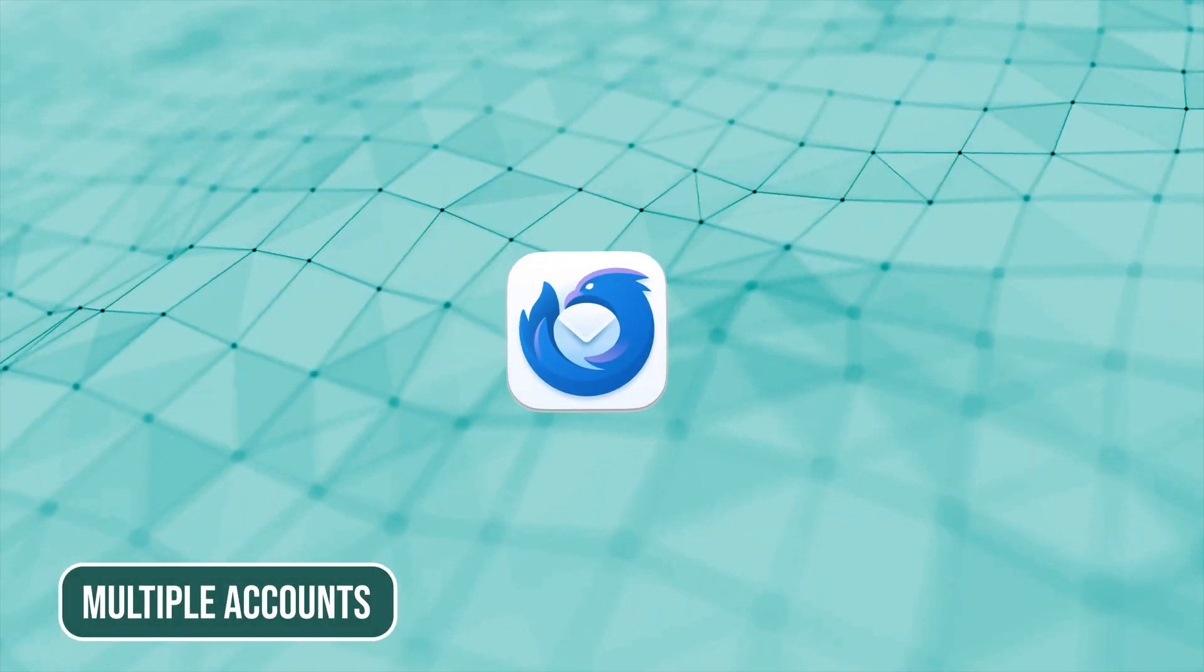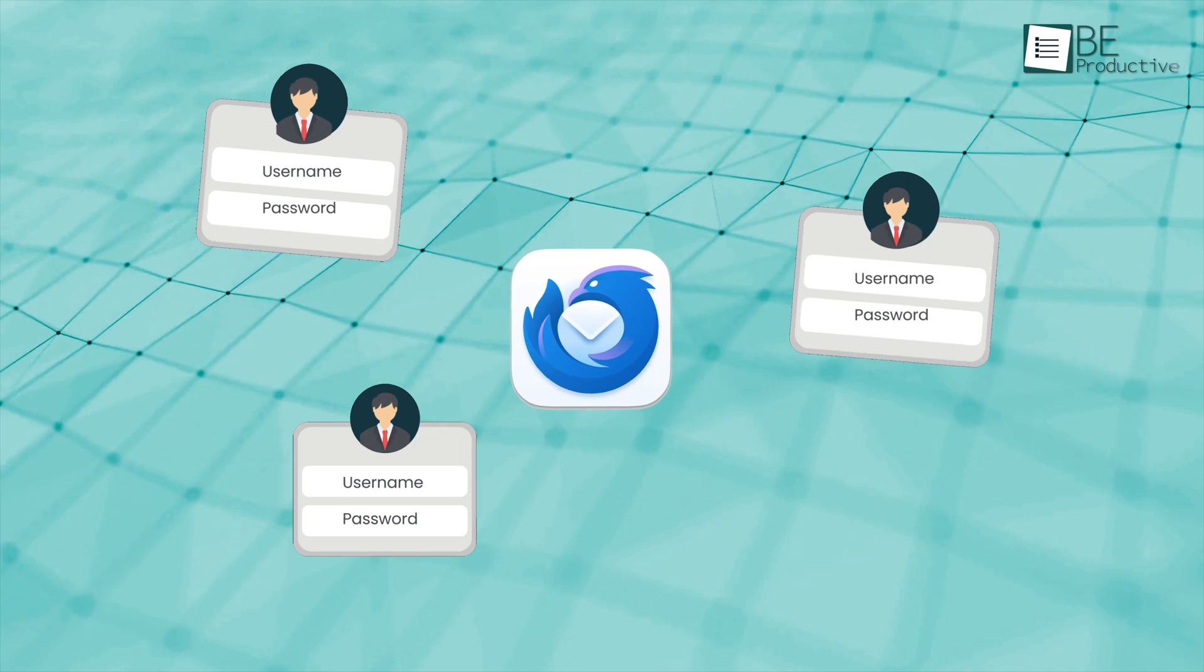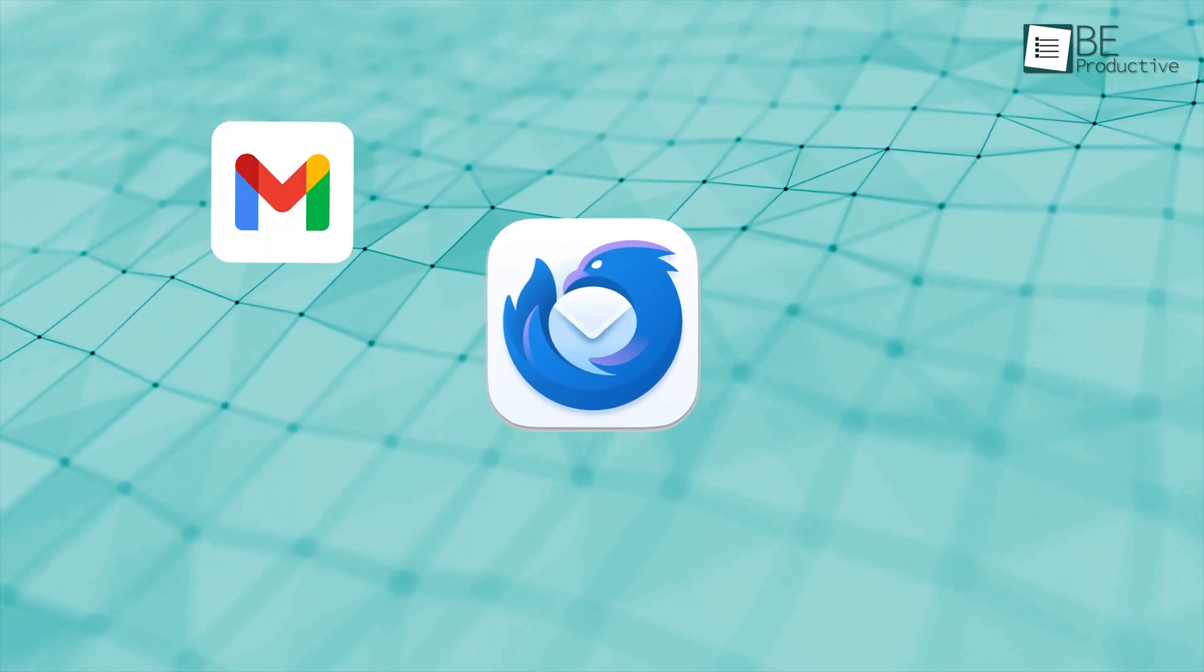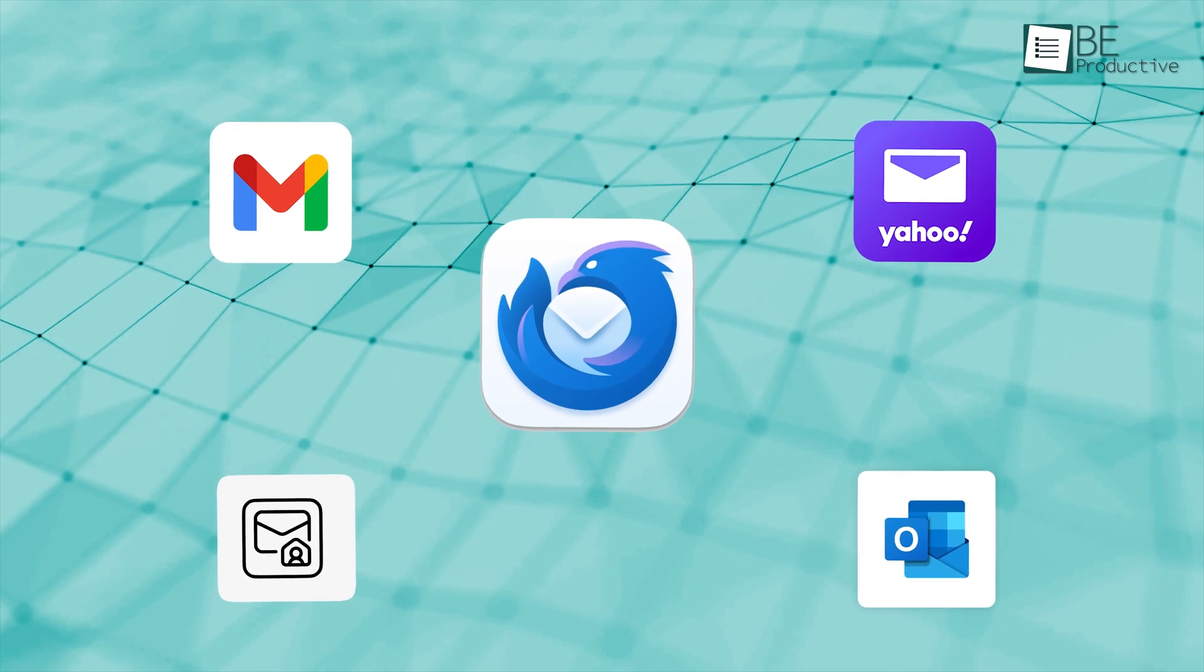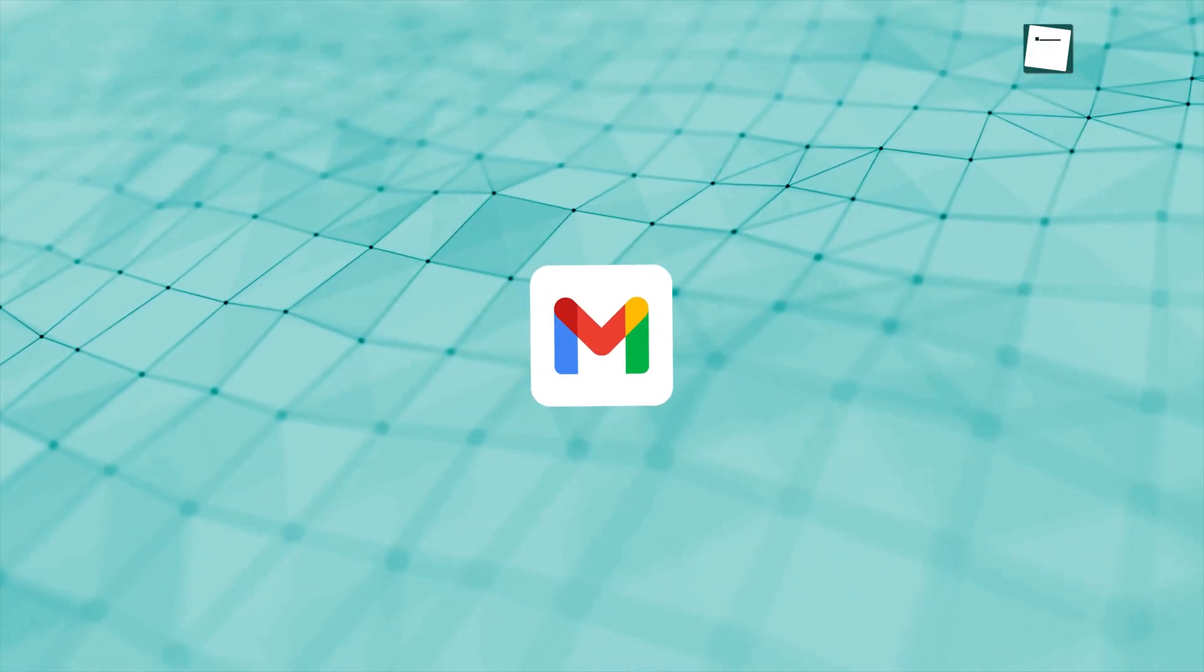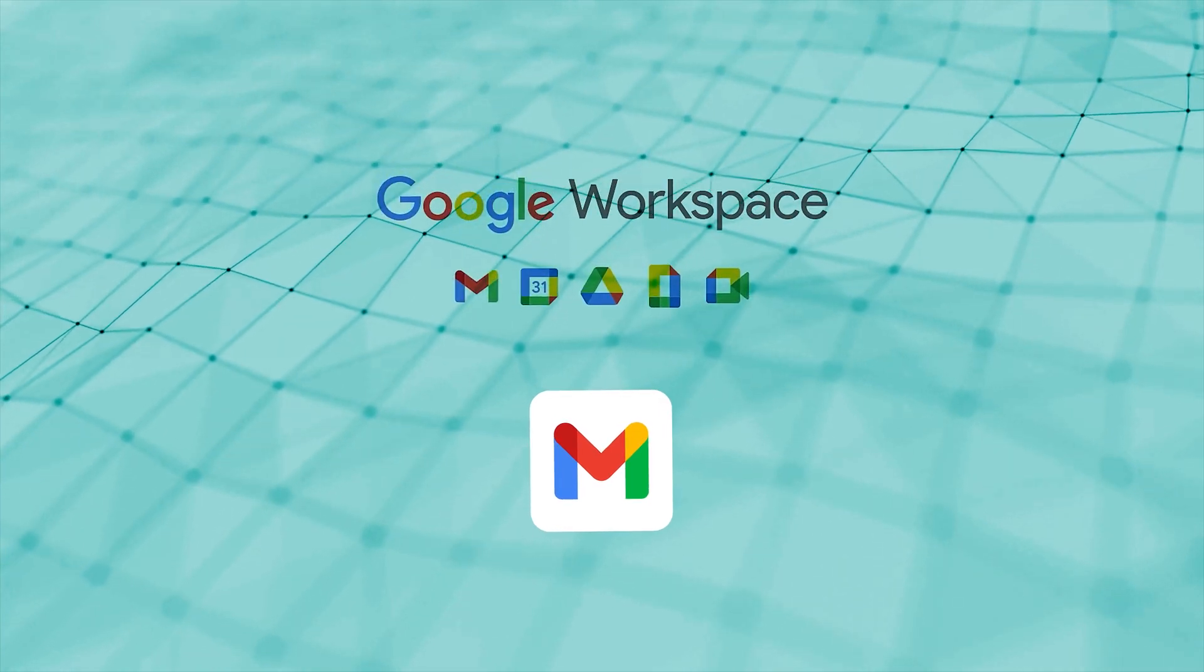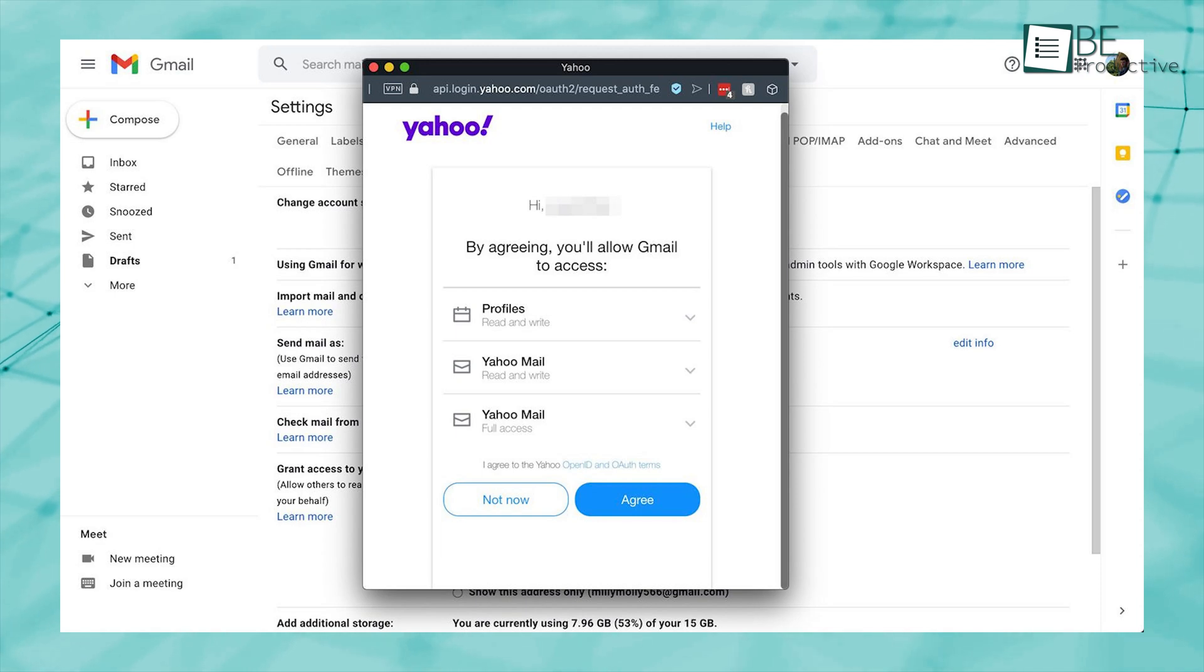Thunderbird makes it easy to manage all your email accounts in one place, no matter what platform they're from. For example, you can set up your Gmail, Yahoo, Outlook, or work emails and view them together, all without jumping between different apps. Although Gmail also lets you add other accounts, it's still very much centered around Google's workspace. So if you add a Yahoo or Outlook email, you're still working within Gmail's interface.